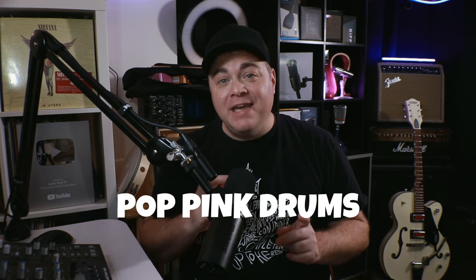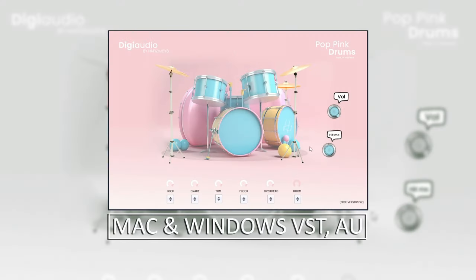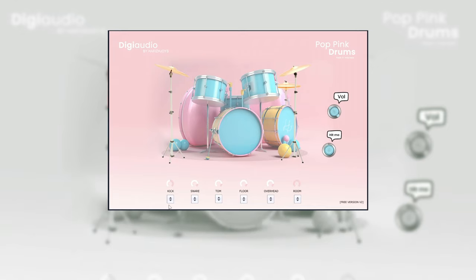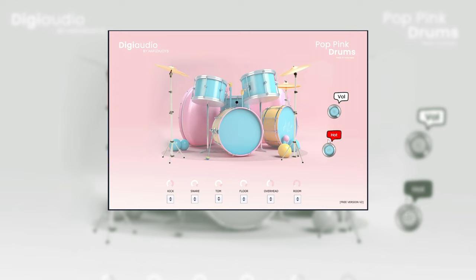Up next we have a fun little plugin called POP Pink Drums. This is a very straightforward plugin — everything can be accessed from the one screen, which is really nice. You can adjust the levels on each element and set each element to output to its own channel, allowing multi-output mode so you can add effects to each individual drum. There's also a cool tube saturation slash compression in there — you just press the one thing and turn it up. It's really easy to use and it does sound nice, adding a little more character to the drums.